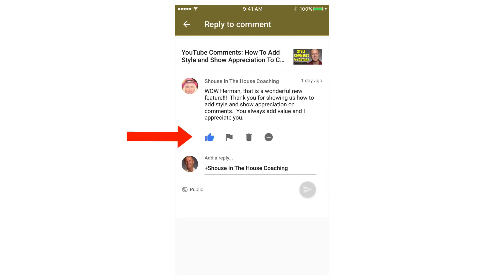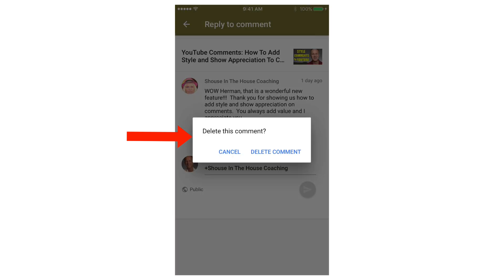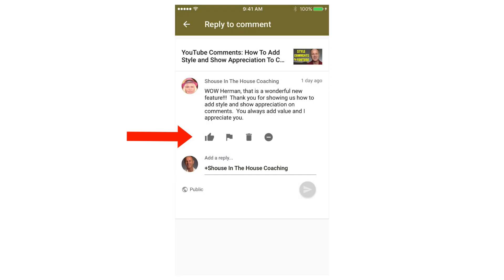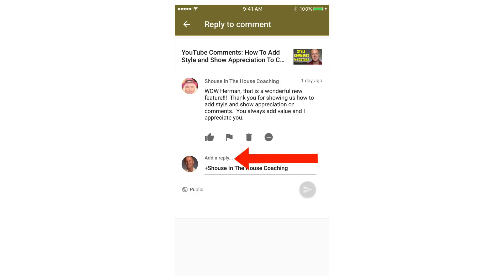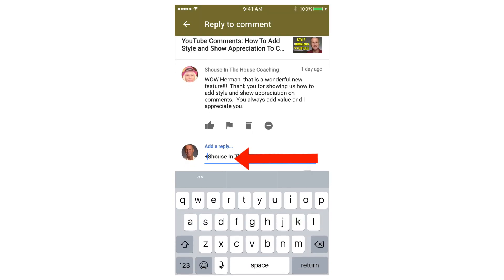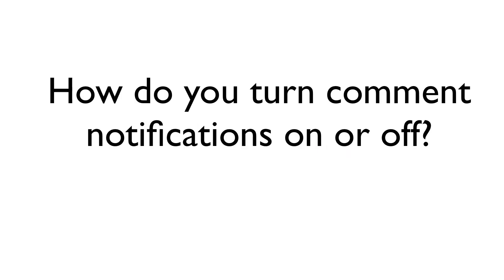Here you can like the comment, flag the comment, delete the comment, or hide the comment. If you want to add a reply, just tap Add a Reply and tap the blue icon to publish it.